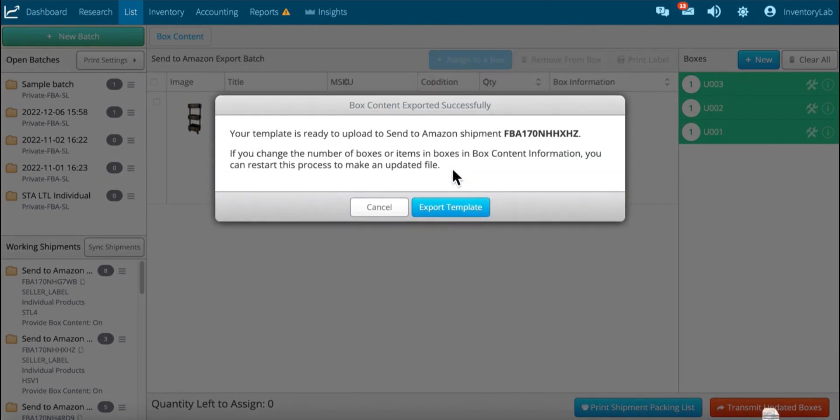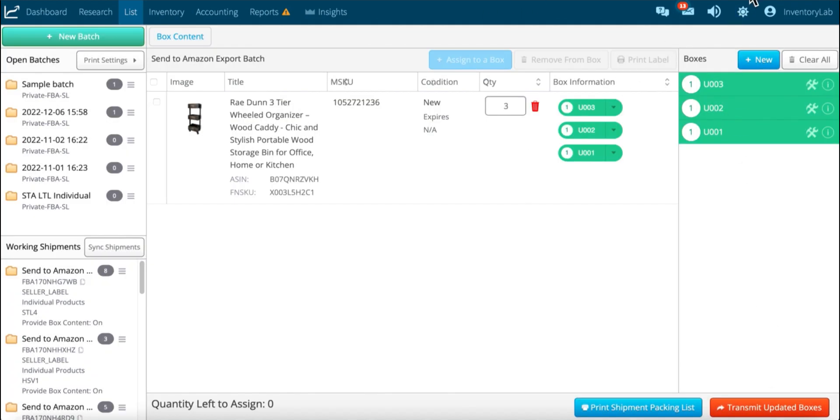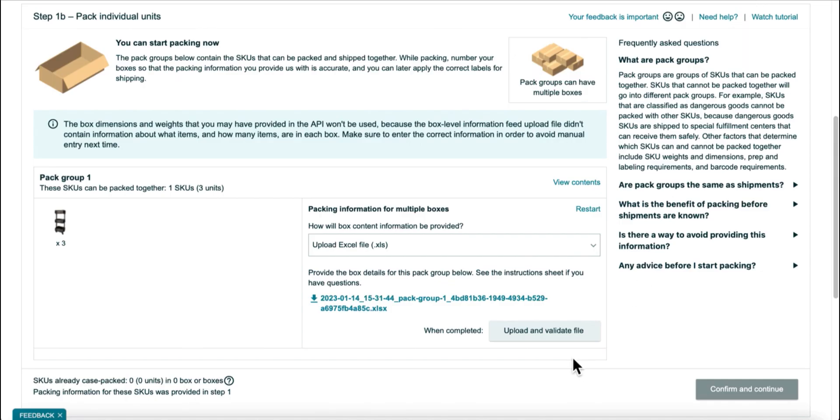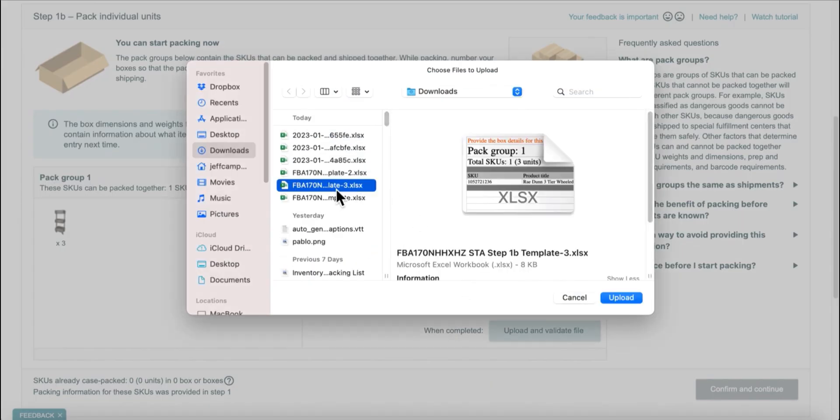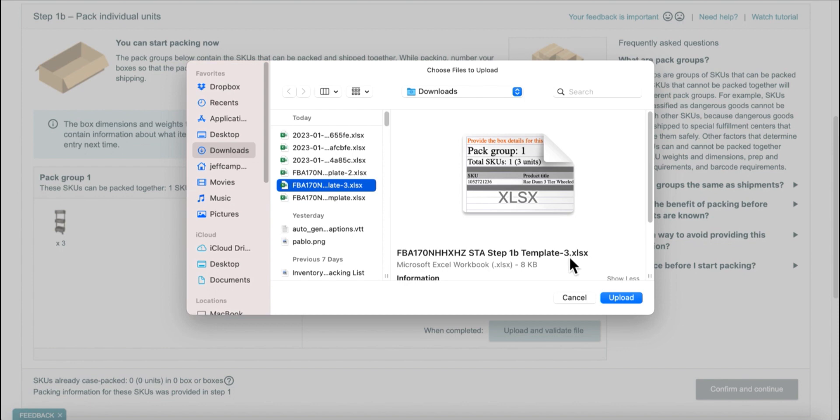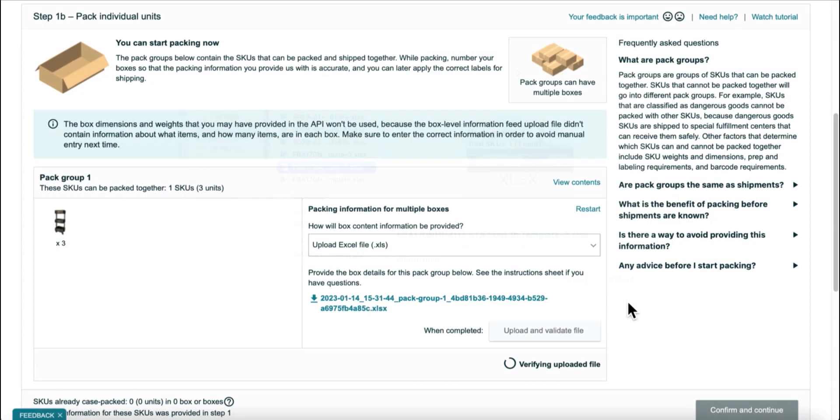And then what I'll do is export box contents, export the template, and then come back in and upload an adjusted file. And you can see that it will have, depends how many times you've downloaded it, but the last time would be the number here. So you can see I've done this three times. So that would be the last one that I did. Upload it.